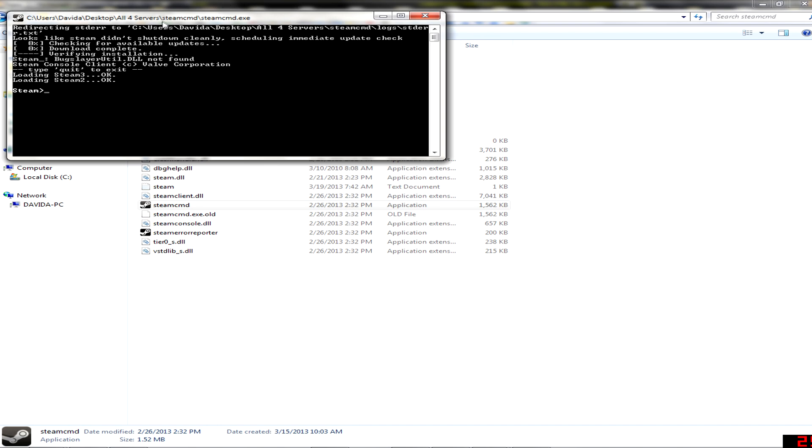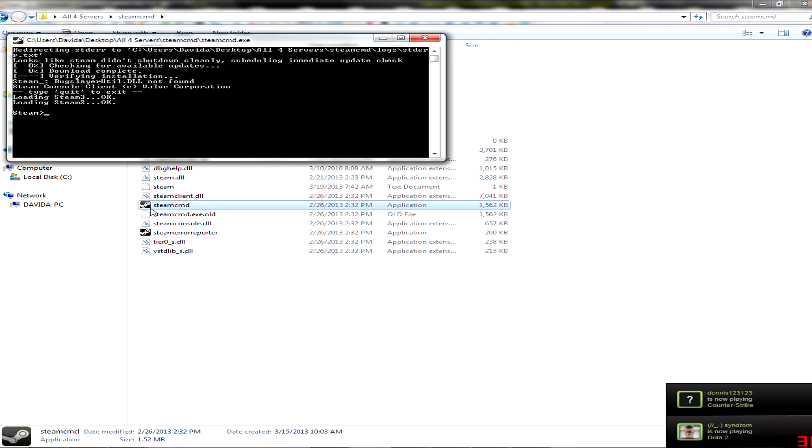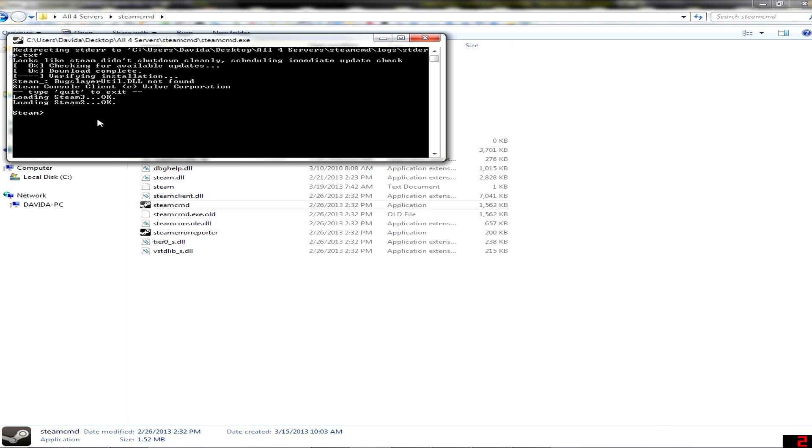When you have downloaded it, put it in any folder and then just open it. It will download all necessary files. When it's done, it will show Steam like this.